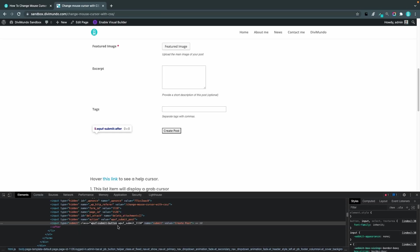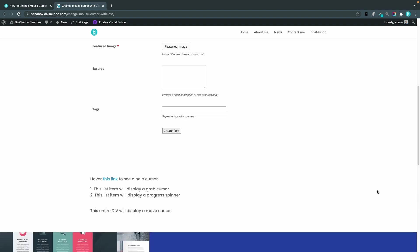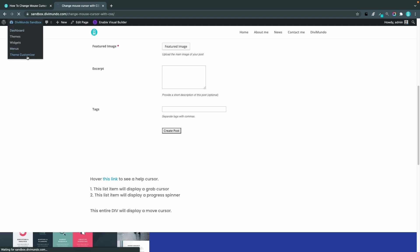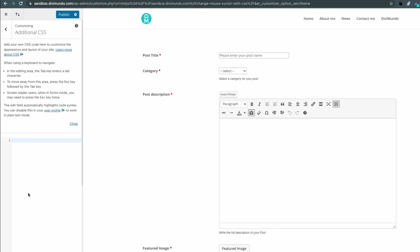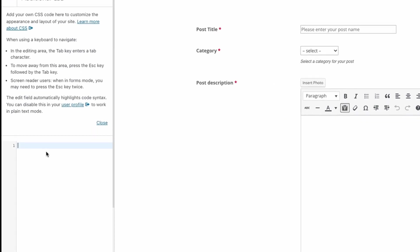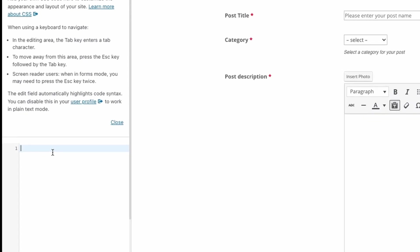So I'll copy that CSS class and I can close the inspector and now I will go to the theme customizer and from here I will go down to additional CSS and I will paste the class and I will add a dot in front of it and I will insert the brackets